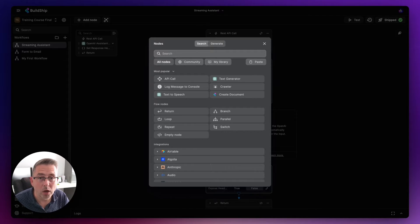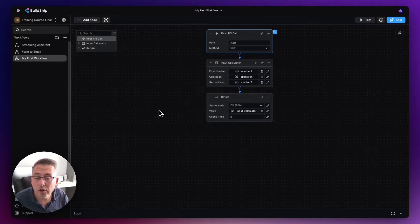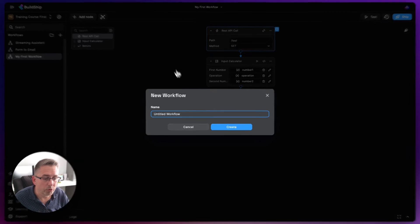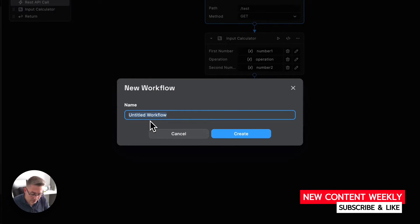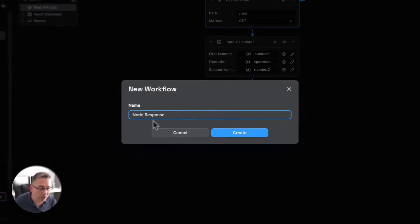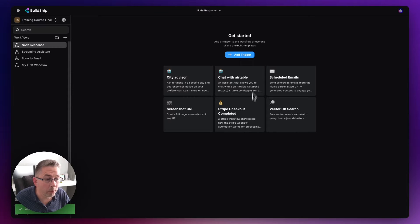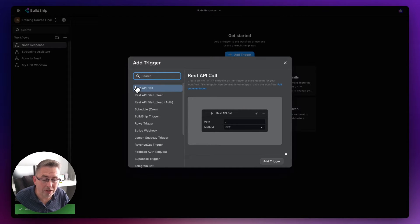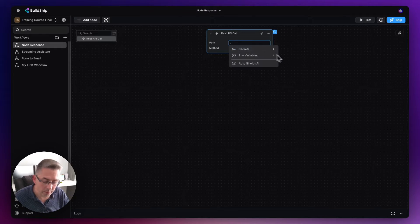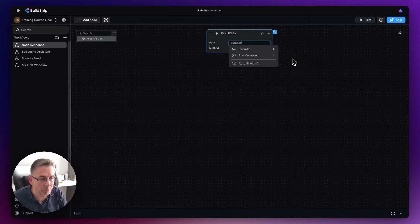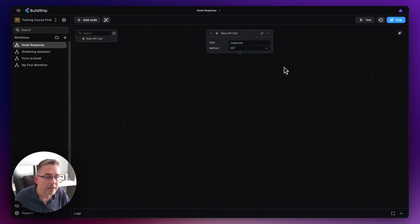We're going to create a really simple response back inside BuildShip and learn how to handle that response inside FlutterFlow. There are a couple of time-saving tricks along the way. In the next video I'll put a more practical example together to reinforce these techniques. Let's head over and create our workflow — hit the plus, give it a name like 'node response', hit create, and add a REST API trigger with a path of just 'response'.